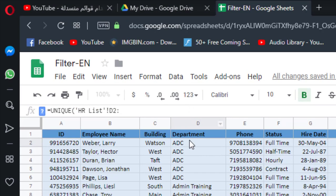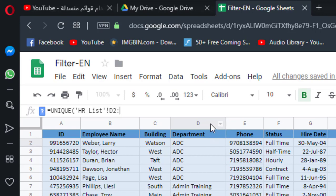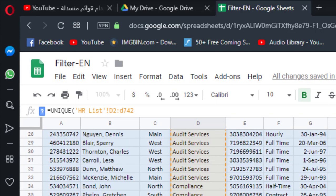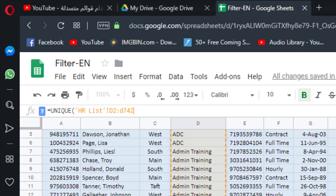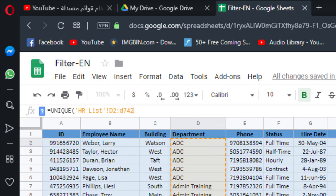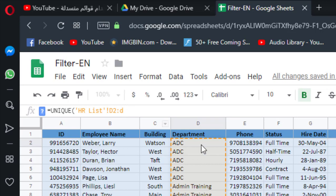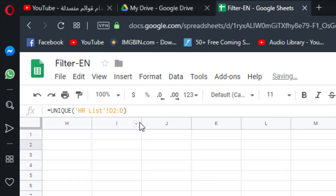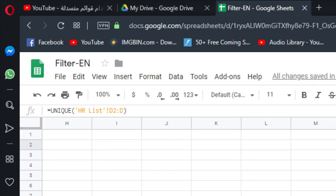The first department is in cell D2. This file will be updated with new staff member. So if I refer to the last one, which is 742, if I have more staff member, it will not come to the filter. So I need to refer to the end of the file regardless of the data. So I use only the letter. From D to column D means all the value in this column. It means this list will be updated. So if you add a new department, it will come here automatically.